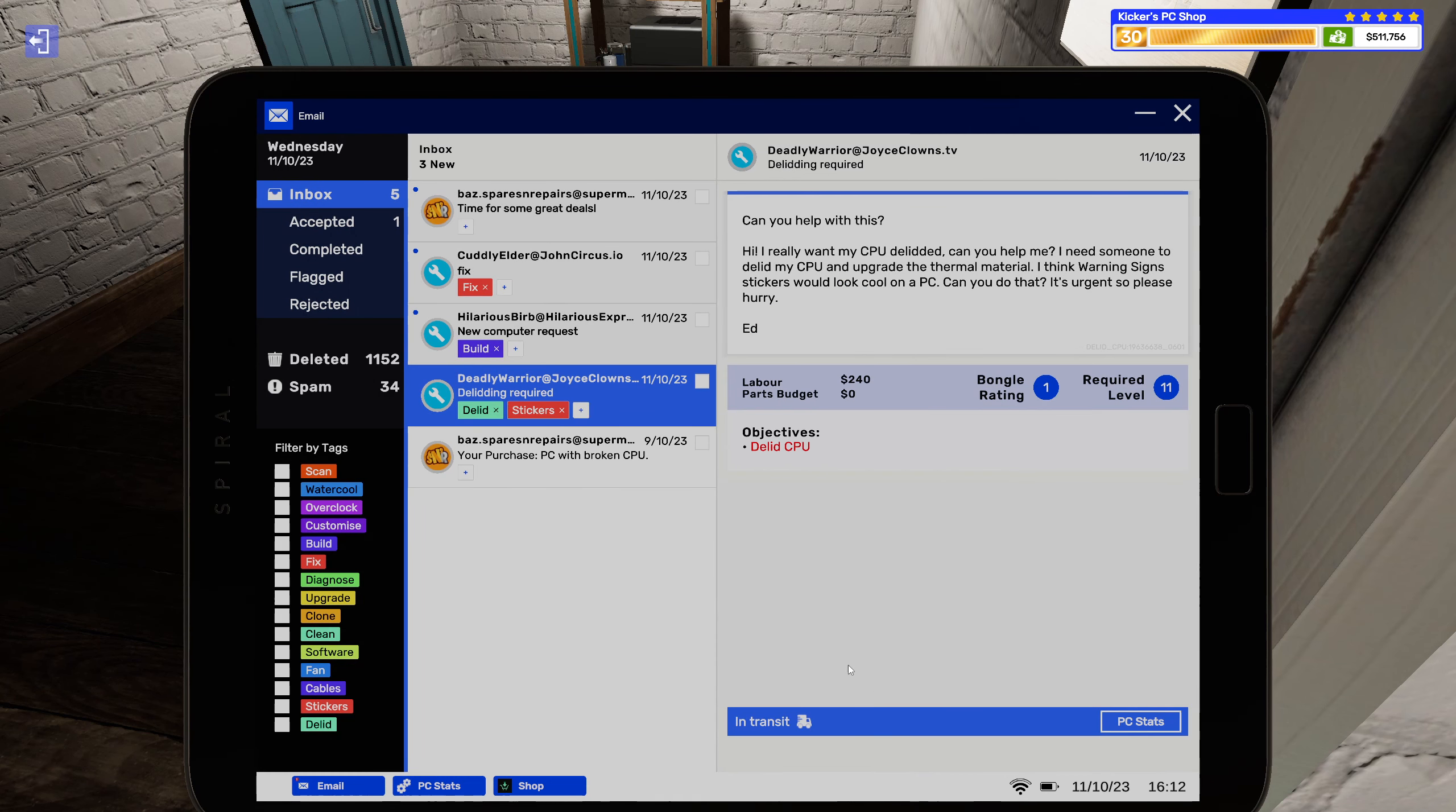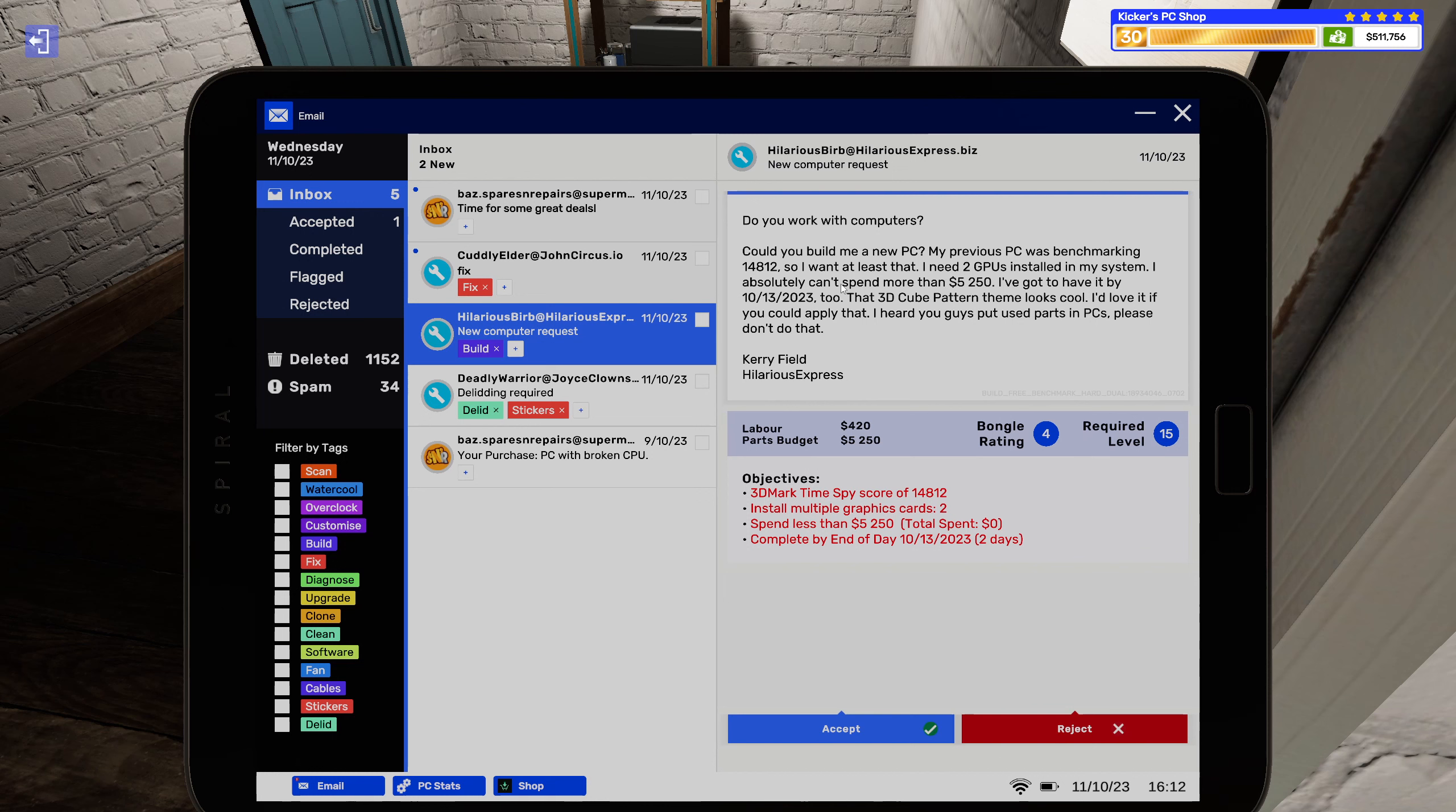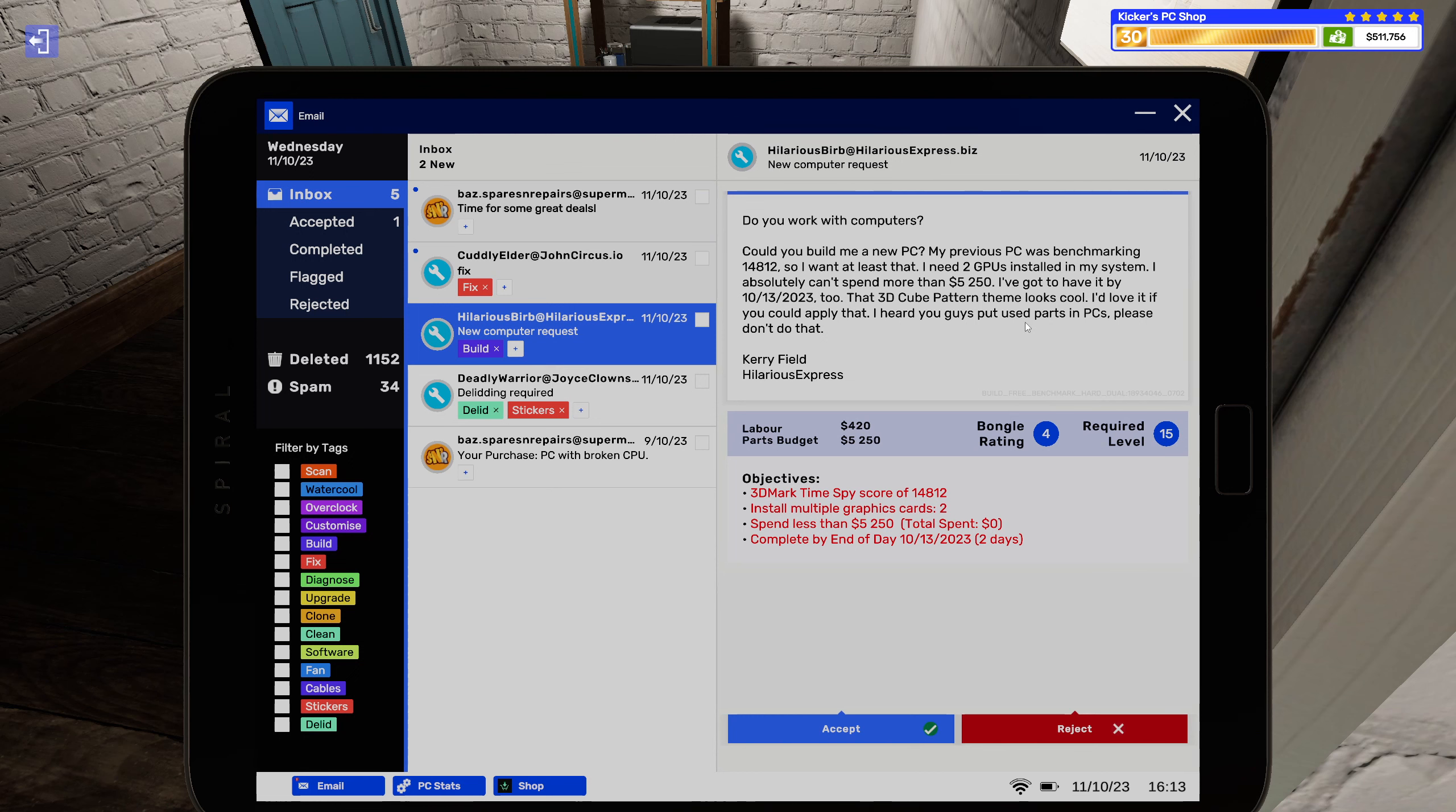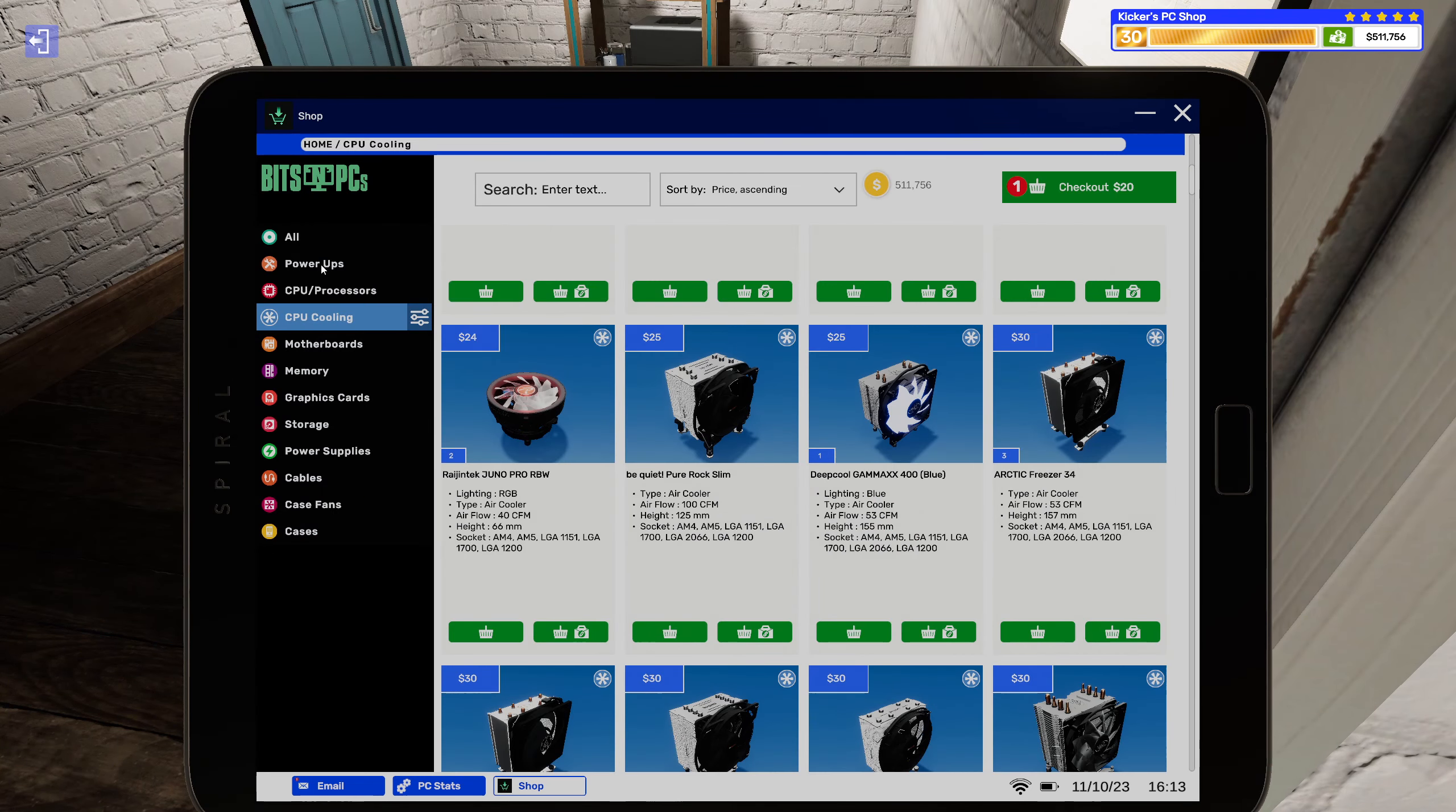All right and we have a build. Do you work with computers? Can you build me a new PC? My previous PC benchmarked 14,812 so I want at least that. I need two GPUs installed in my system. I absolutely can't spend more than $5,250. I'd love it by 10-13-2023. That 3D cube pattern theme looks so cool, I'd love if you could apply that. Guys please don't use used parts in PCs. Hilarious Express.